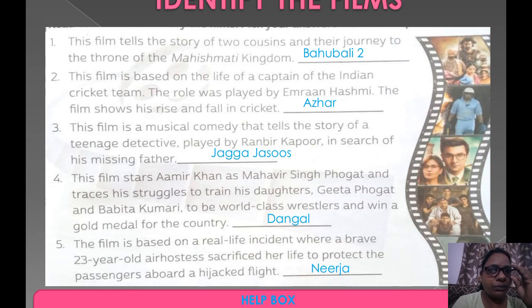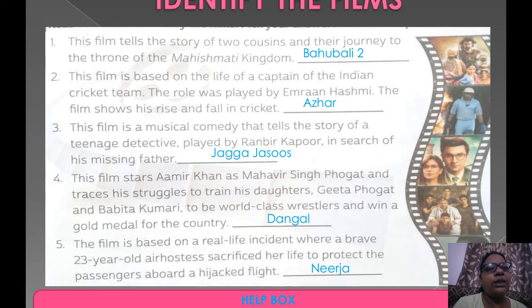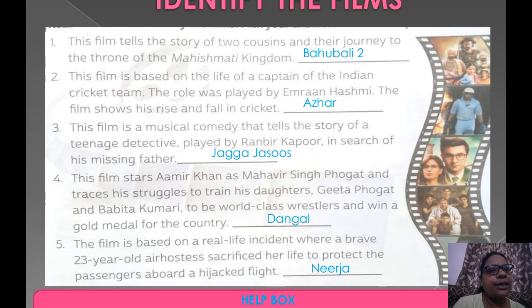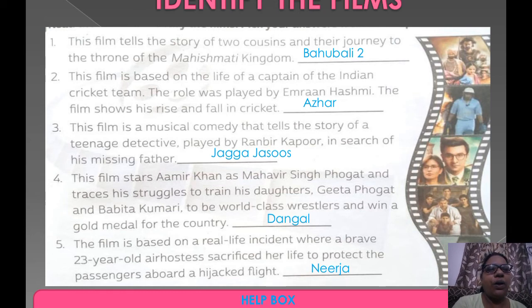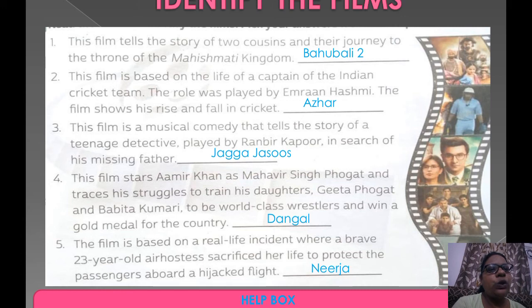This film stars Aamir Khan as Mahavir Singh Phogat and traces his struggles to train his daughters Geeta Phogat and Babita Kumari to be world-class wrestlers and win a gold medal for the country. This movie's name is Dangal.